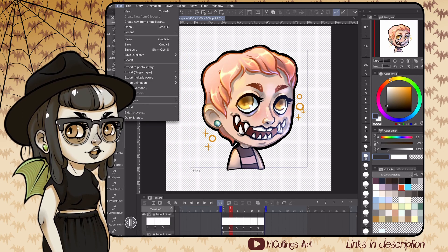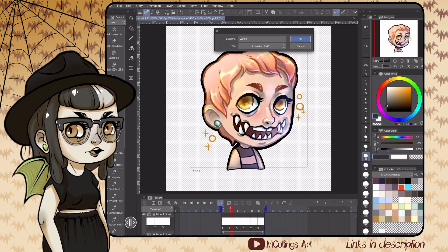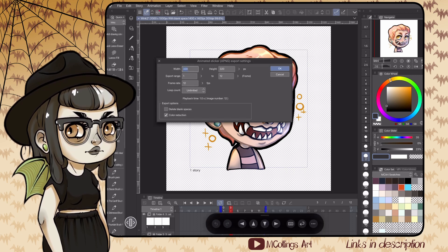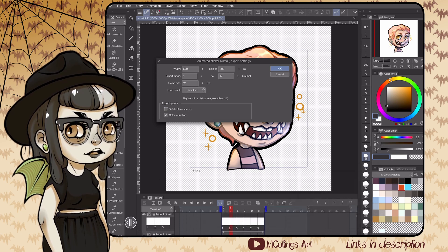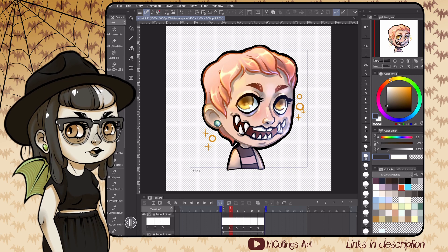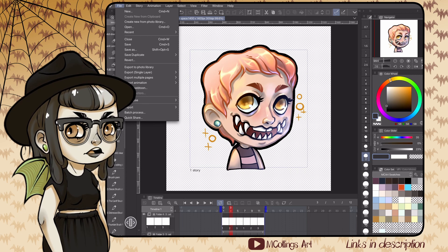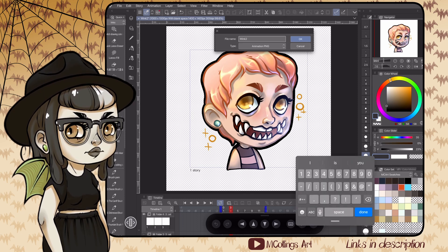Once I'm all done, I'm ready to export the finished emotes. Go to File, then Export Animation, and choose Animated Sticker APNG. Name the file and you'll get a dialog box with settings for size and frame rate. I'm going to set the size to 500 by 500 and leave the frame rate at the defaults. Make sure the 'delete blank space' checkbox is unchecked — if it's checked, it will delete the transparent pixels around the edges and make the emote not square, which will cause issues when uploading to Twitch, YouTube, or Discord.